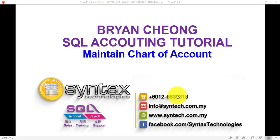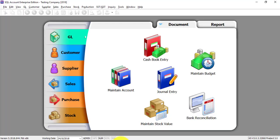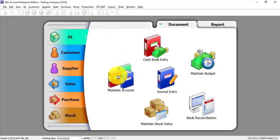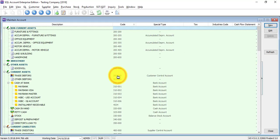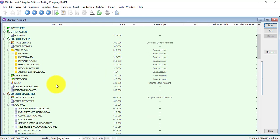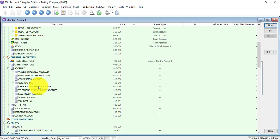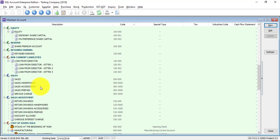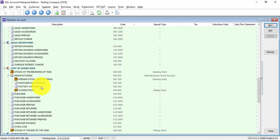Hi, I'm Bryan from Syntex Technologies. In today's tutorial, I'll talk about maintaining chart of accounts in SQL accounting system. Let's go to SQL, go to the GL module, maintain account. As you can see in SQL, we separated all the accounts into different categories: current asset, current liabilities, sales, cost of goods sold, and so on.